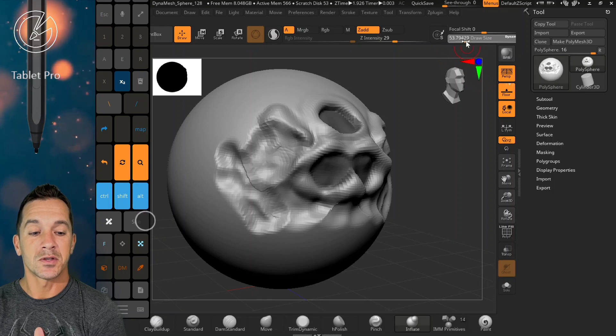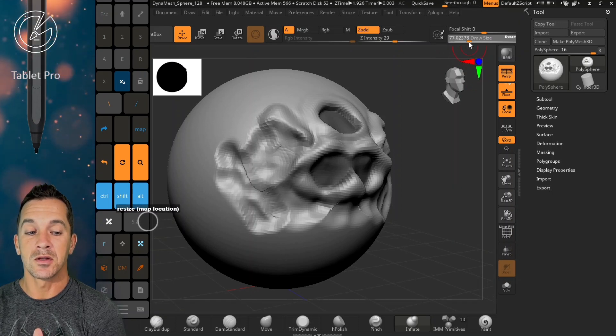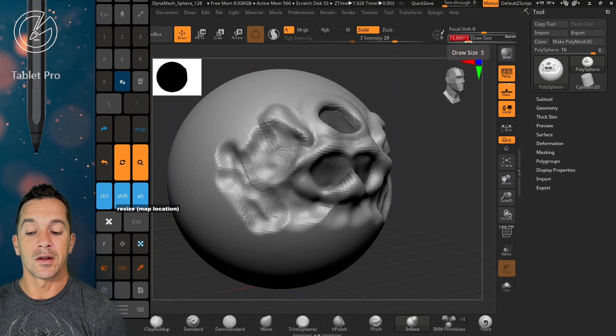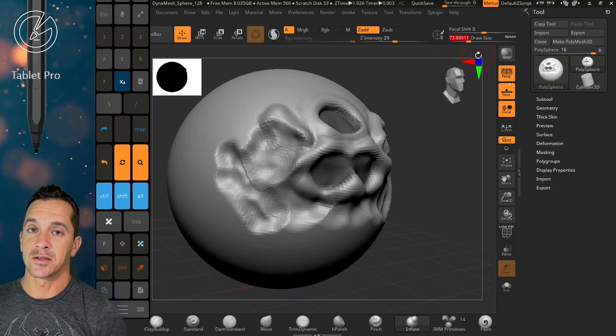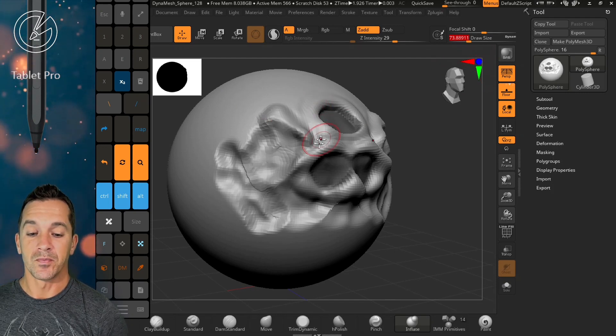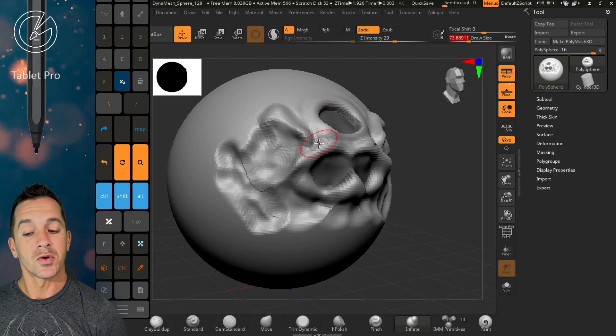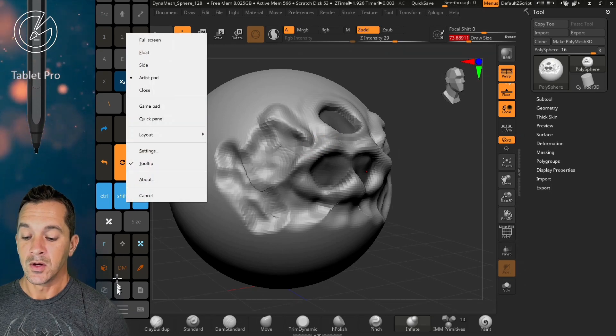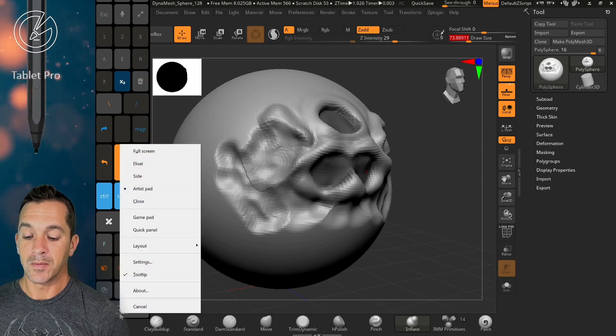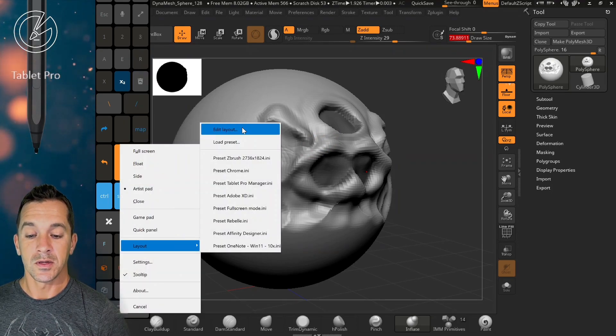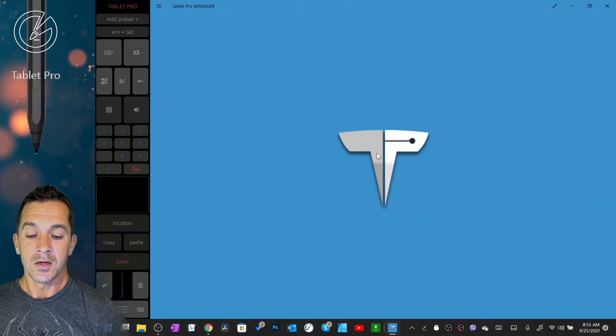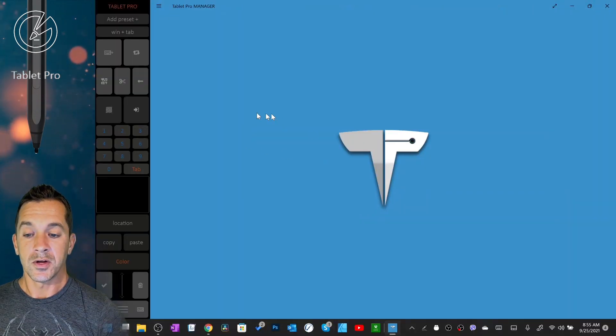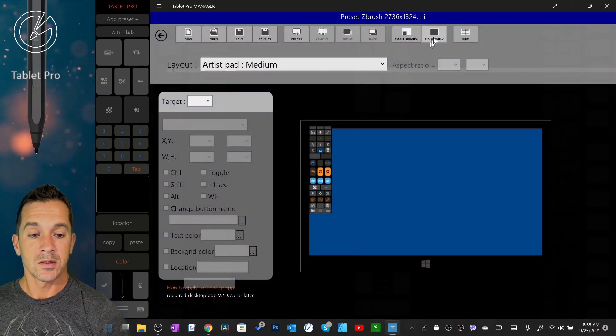You may need to go into the layout editor and adjust the size of that specifically. I will show you quickly how to do that. You can right click anywhere here or you can click on the menu here and choose Layout Edit.